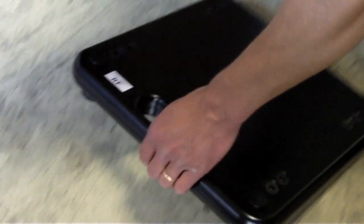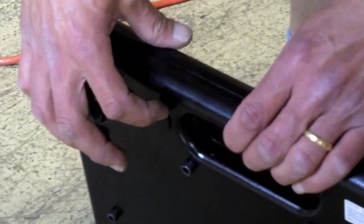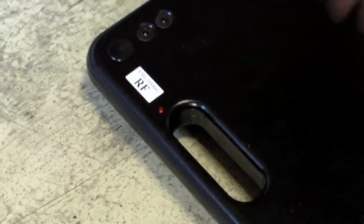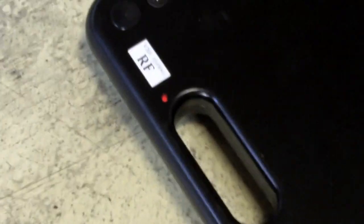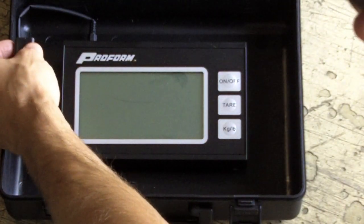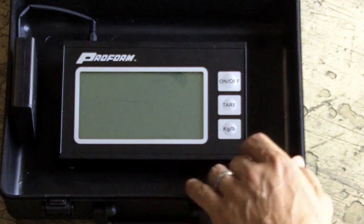To turn the scale on, first turn on each individual pad by pushing the small button on the underneath side to illuminate the red light. On the display unit, turn the power on the battery pack on.